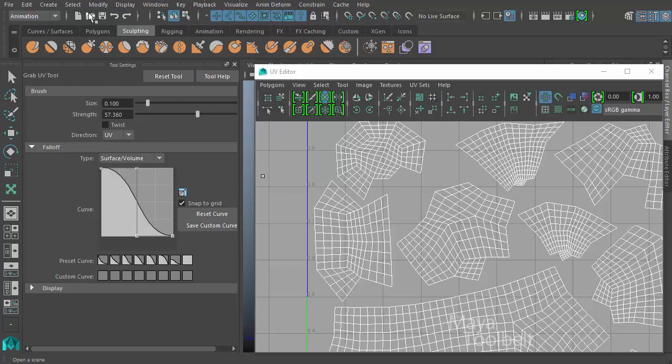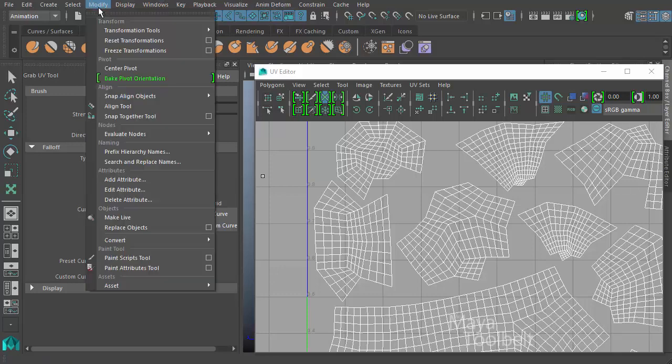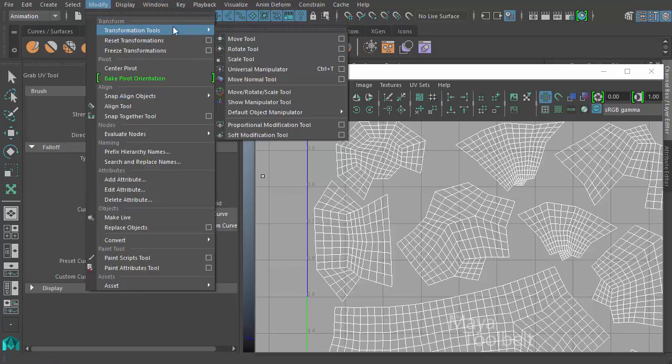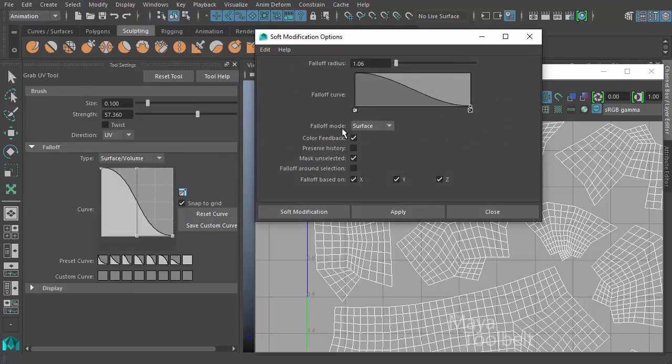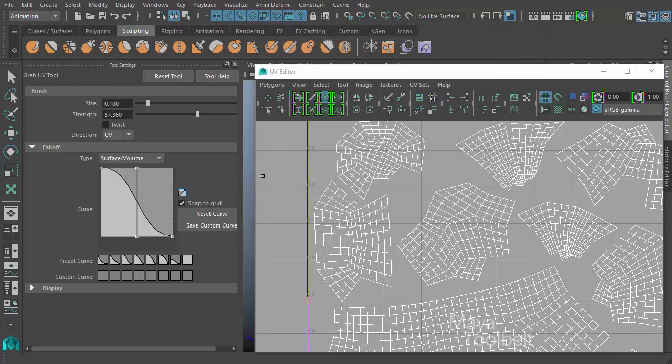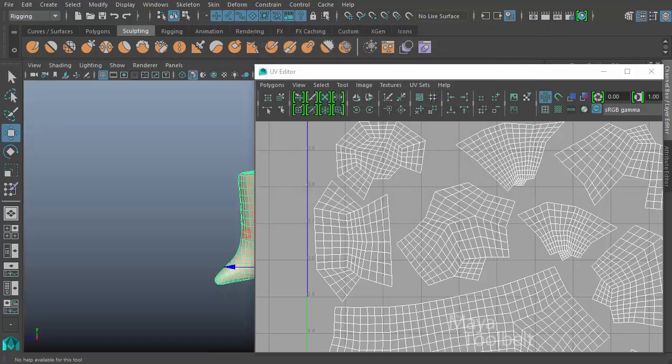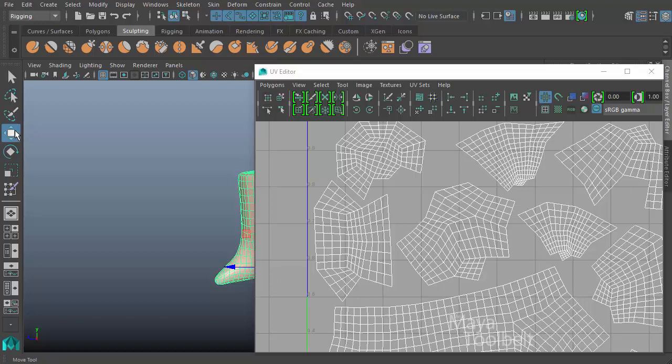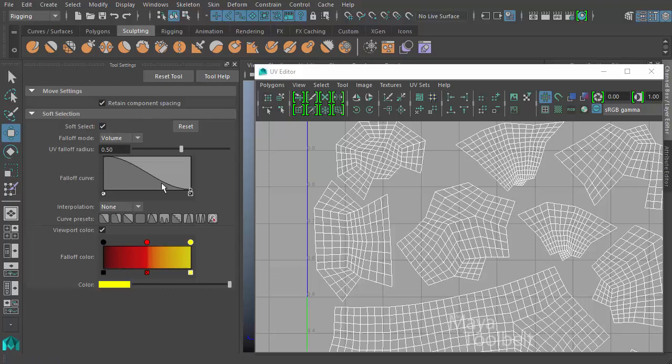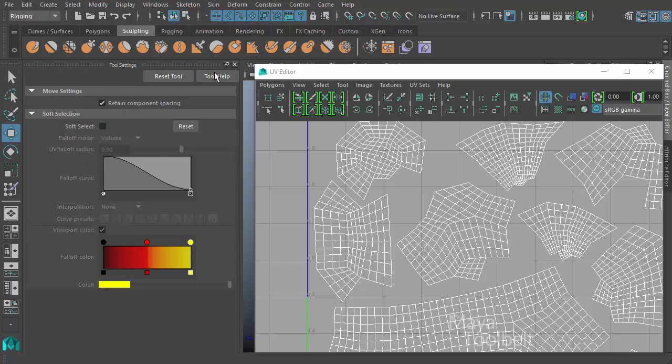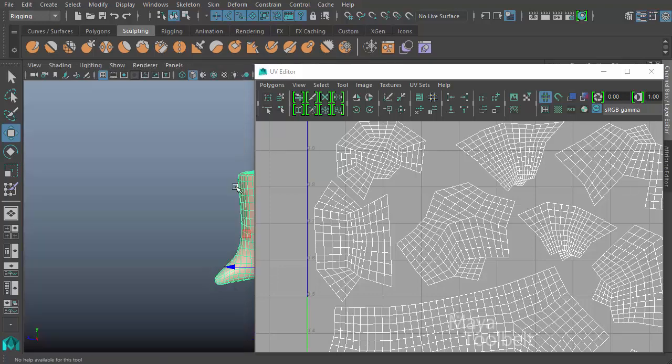For example, if we go to modify transformation tools, and let's look at soft modification tool, for example, and then the options here, you can see we have a fall off curve. Let's close that. For example, you can double click on the move tool and here they have soft selection. And if you turn on soft selection, you do have this fall off curve with the curve presets and so on. It's the same sort of controls here in other functions in Maya. So this would be a relatively common set of controls.